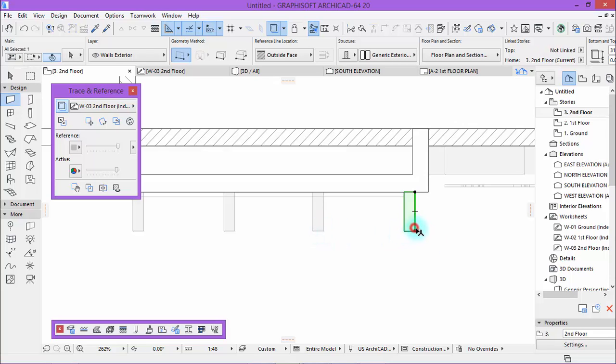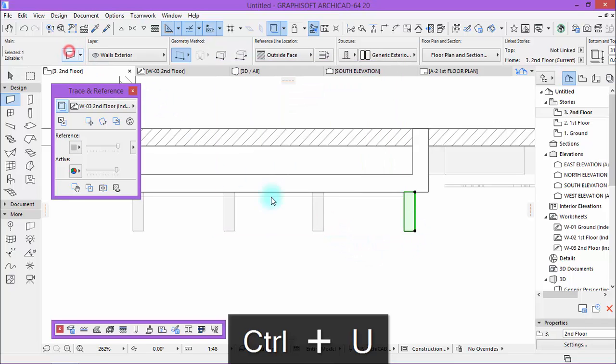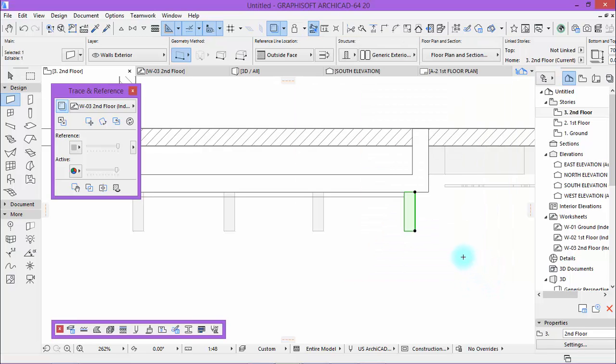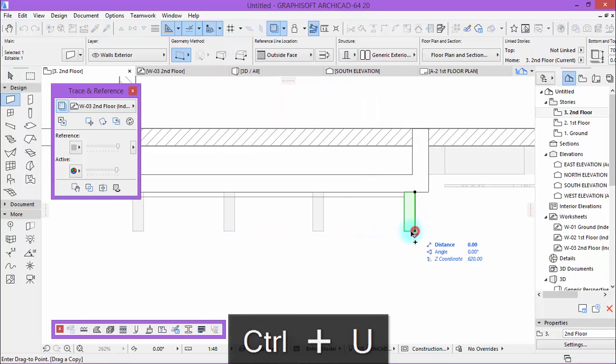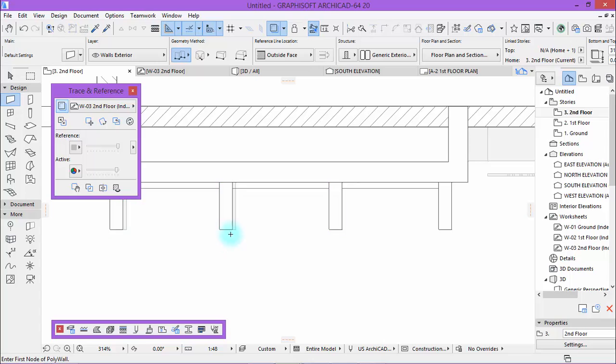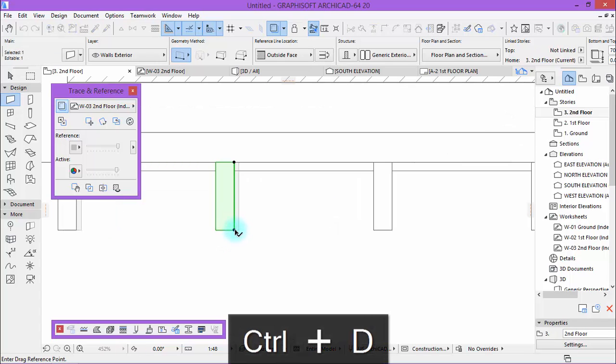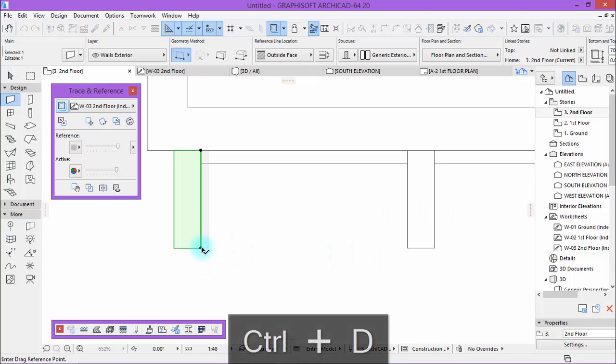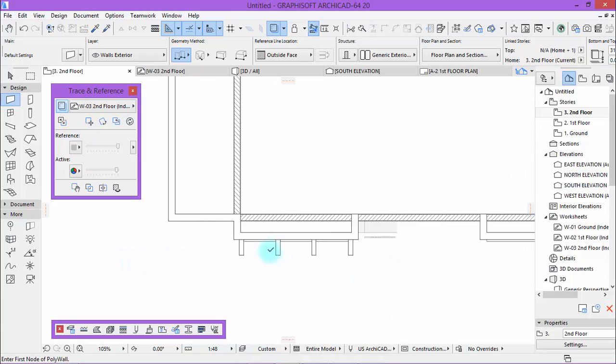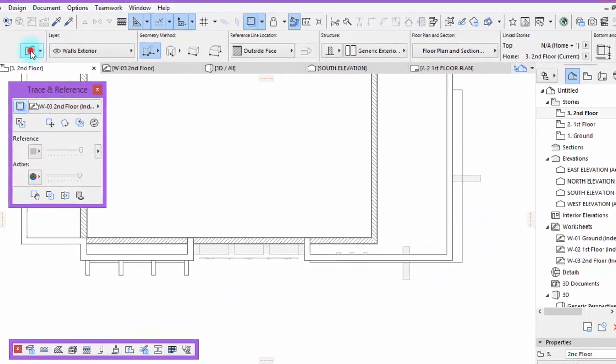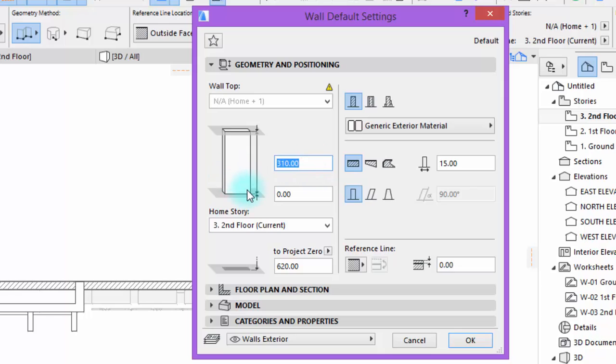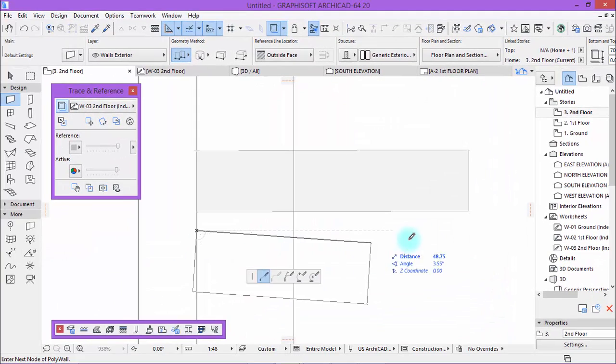Then just select. You need to decrease this to 70. Now control you, three other copies. There you are. Okay, now just change the width of thickness to 15.